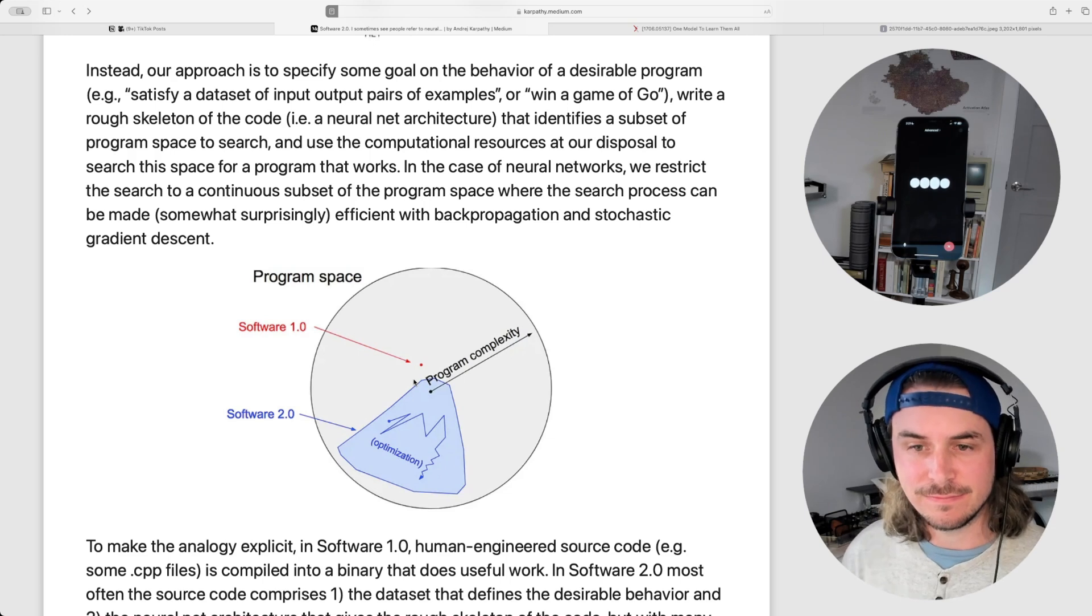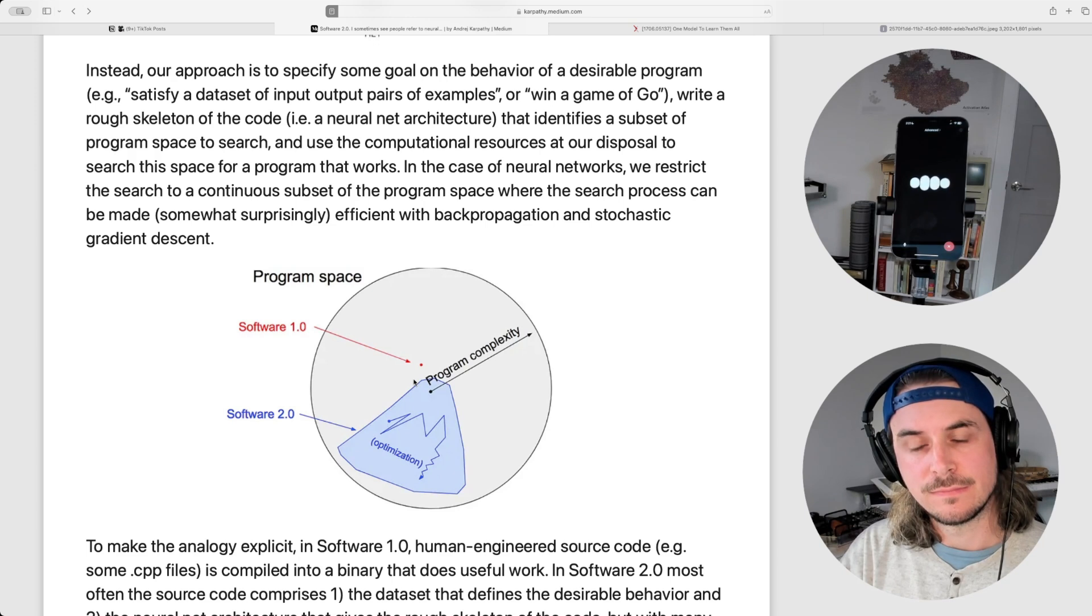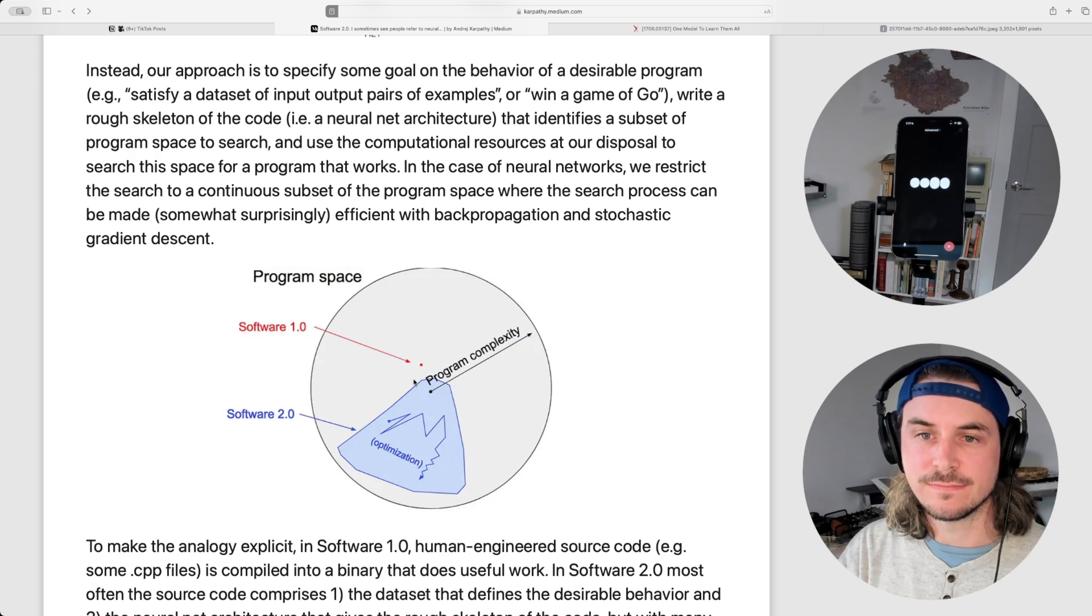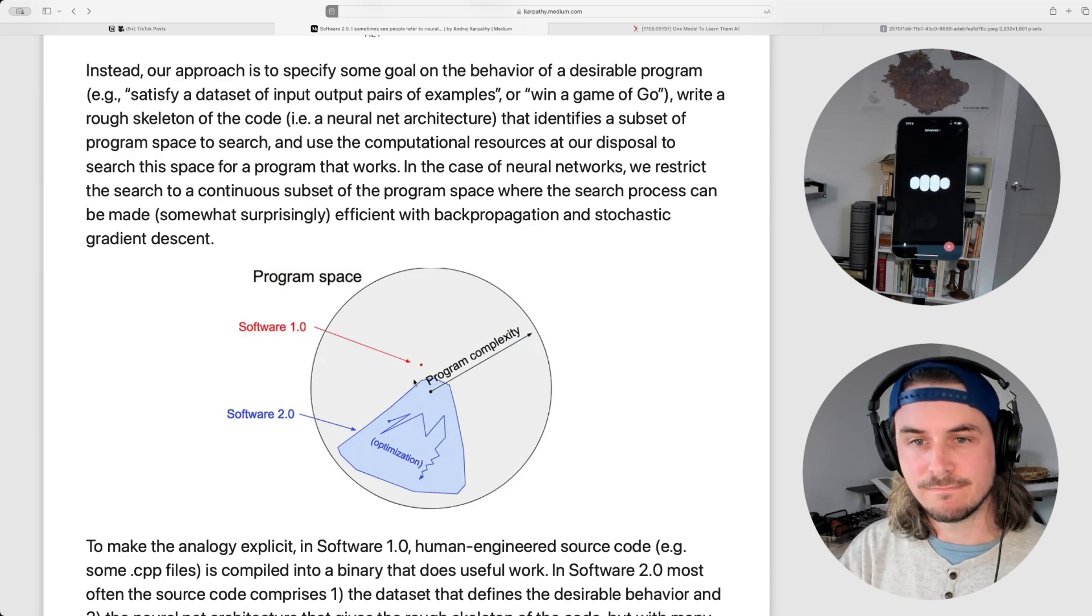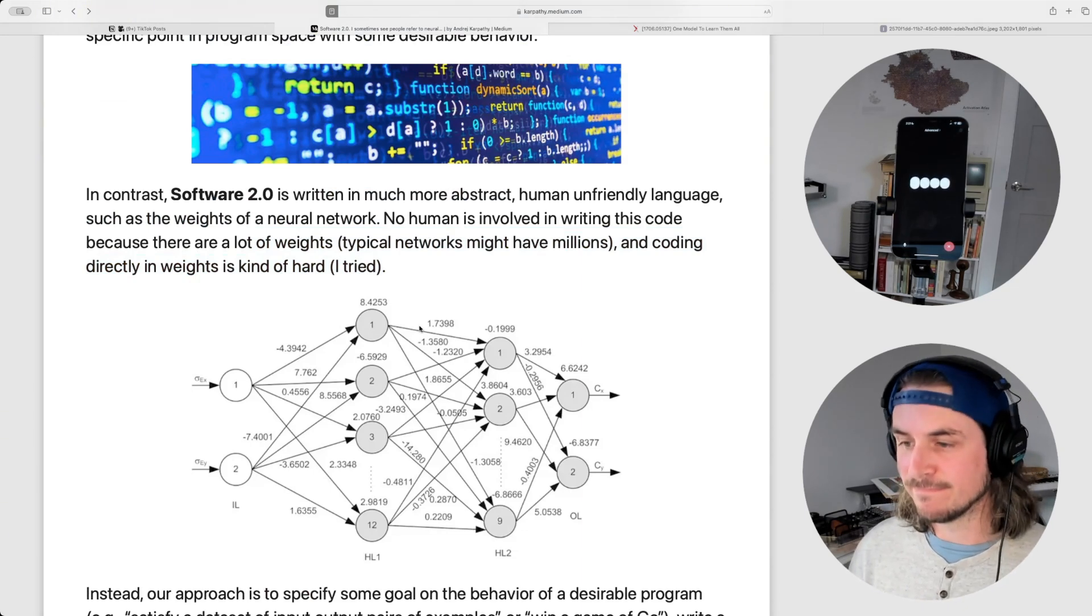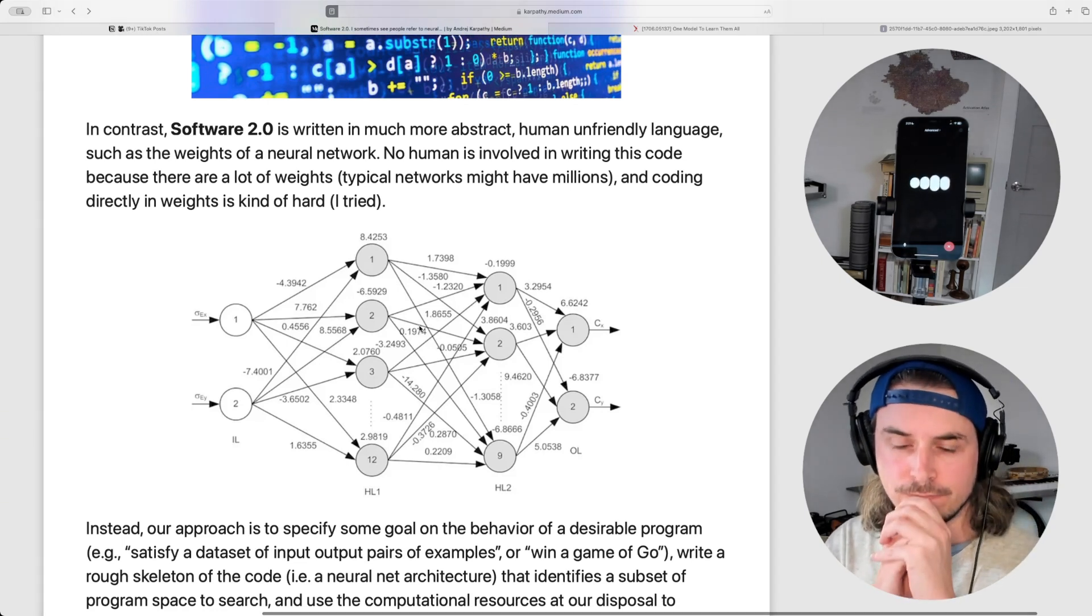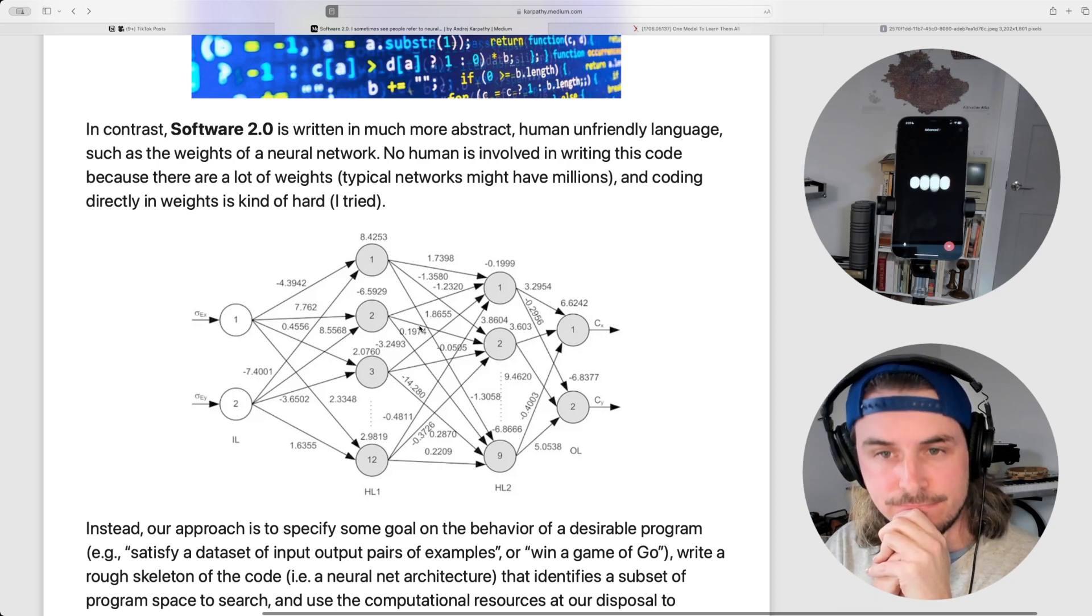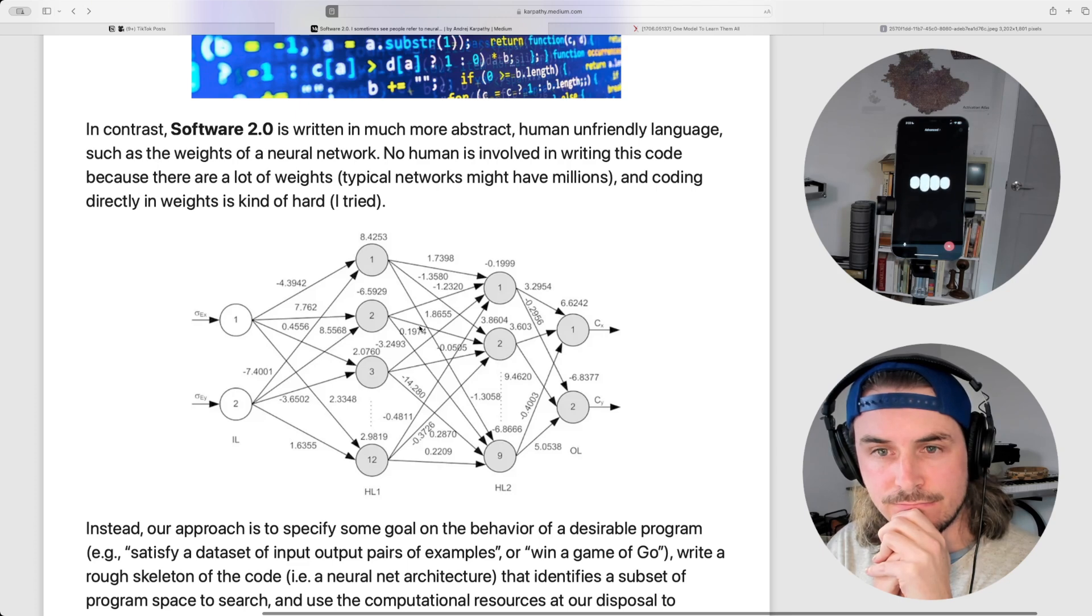That's a great point. Software 1.0's human-friendly nature, with code that's relatively easy for us to read and understand, makes it more accessible for programmers to write, debug, and maintain. In contrast, software 2.0's reliance on adjusting weights and biases through data-driven training can feel like navigating a black box, making it harder for humans to directly interpret or intervene in the process. This difference not only challenges our traditional understanding of programming, but also opens up a vast landscape of possibilities that we previously couldn't explore with explicit programming. As neural networks continue to expand into more areas, do you think there are ways we can make this paradigm more accessible or interpretable for developers?